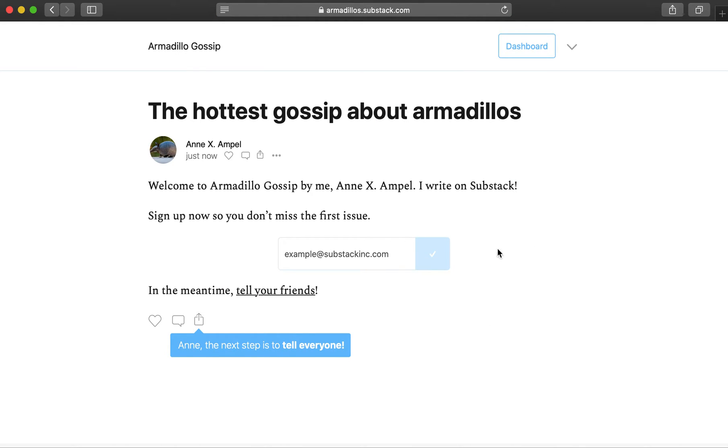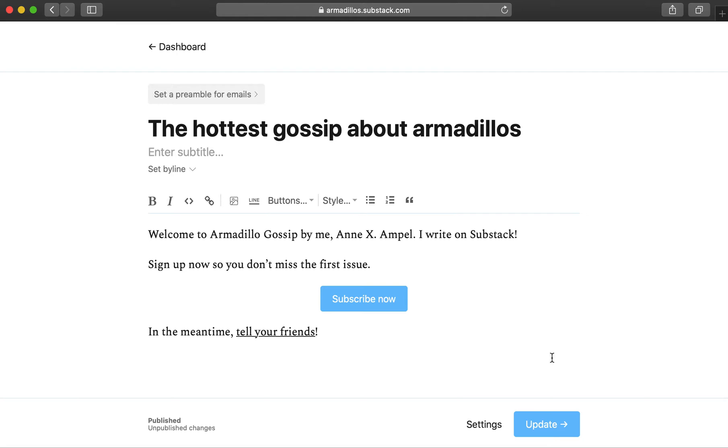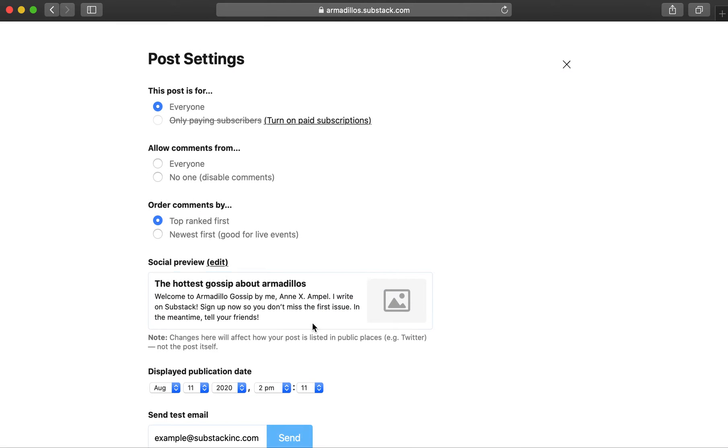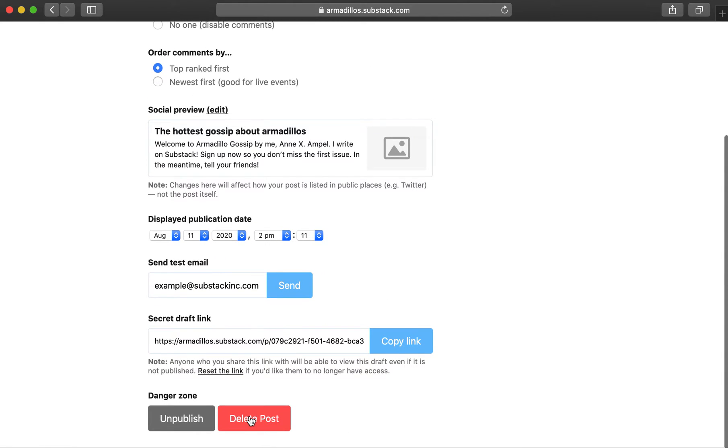This is your coming soon post. It's just a default post that we give people so they have something to see. You can always edit this post if you'd like, or delete it entirely.